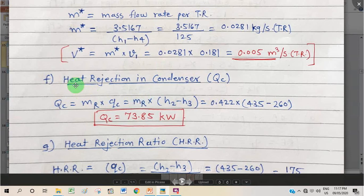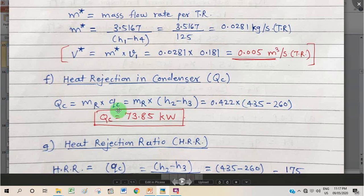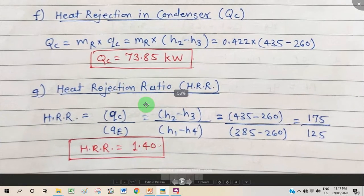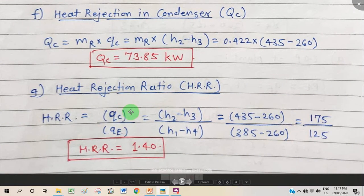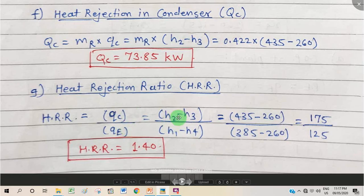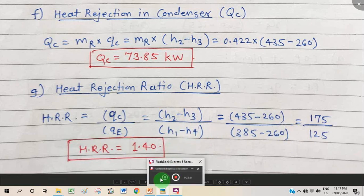Heat rejection in the condenser: Qc = mr × (h2 − h3) = 0.422 × (435 − 260) = 73.85 kW. Heat rejection ratio = (h2 − h3) / (h1 − h4) = 175 / 125 = 1.4. With these results, all required quantities have been found.